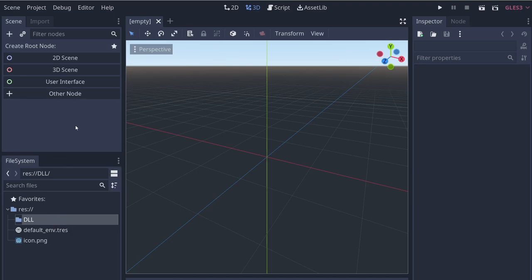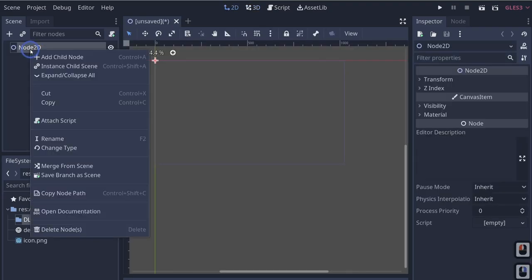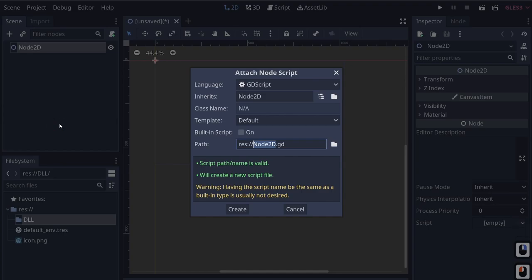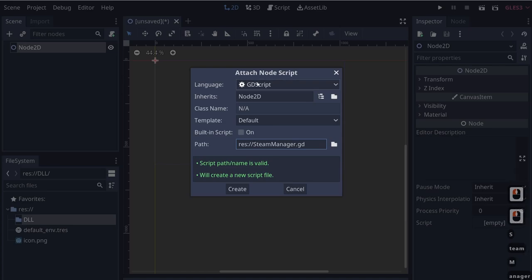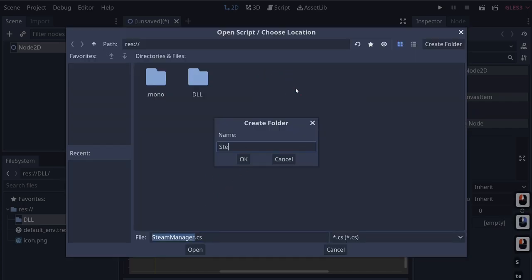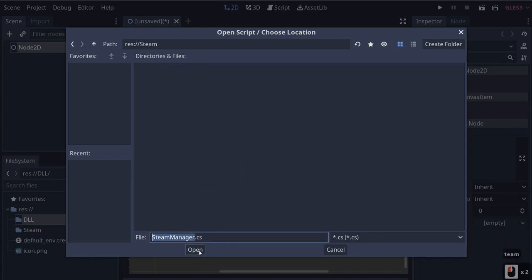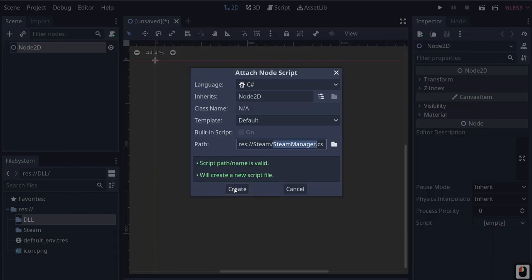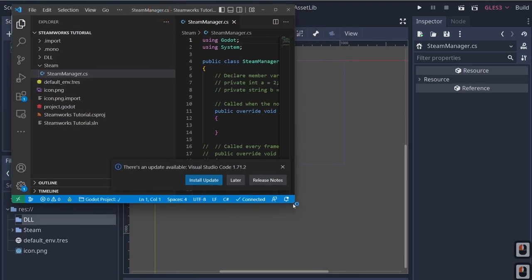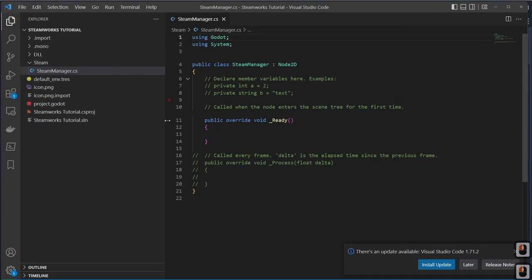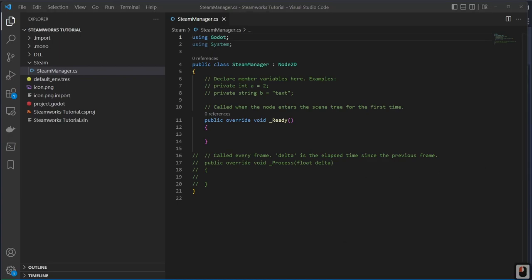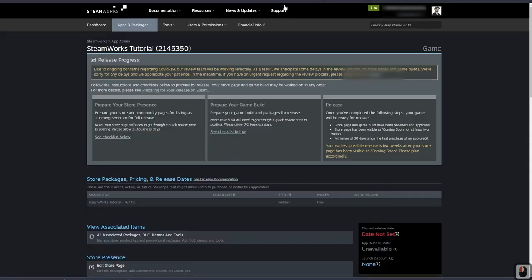Now we need to create a script to build our solution. Let's open a 2D scene, right-click it, attach a script, and call it 'SteamManager'. Make it a C# script. Create a new folder called 'steam' and hit OK, because our entire networking system is going to be quite complicated and we need everything well-organized. Click Open and Create — that will create a SteamManager.cs file.